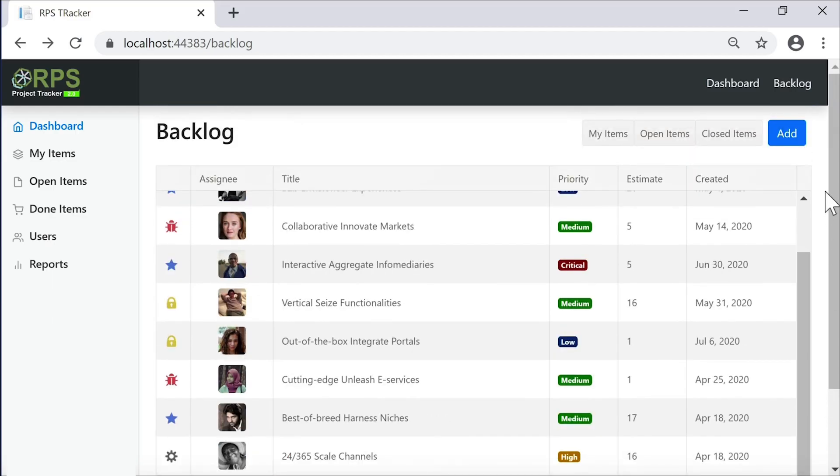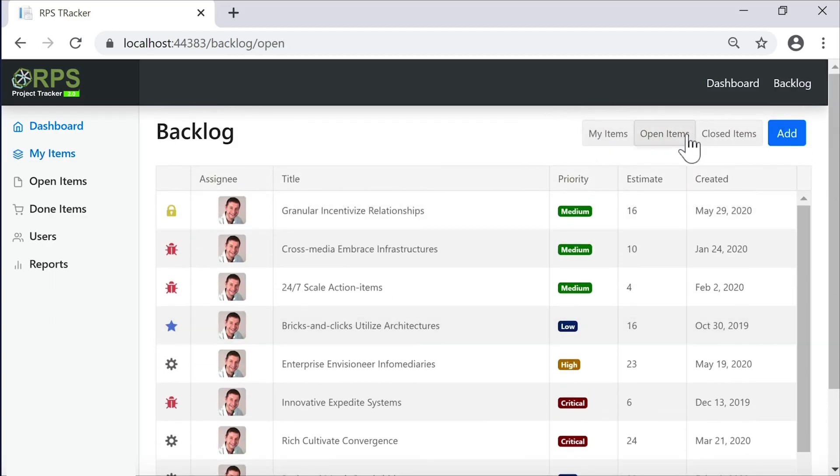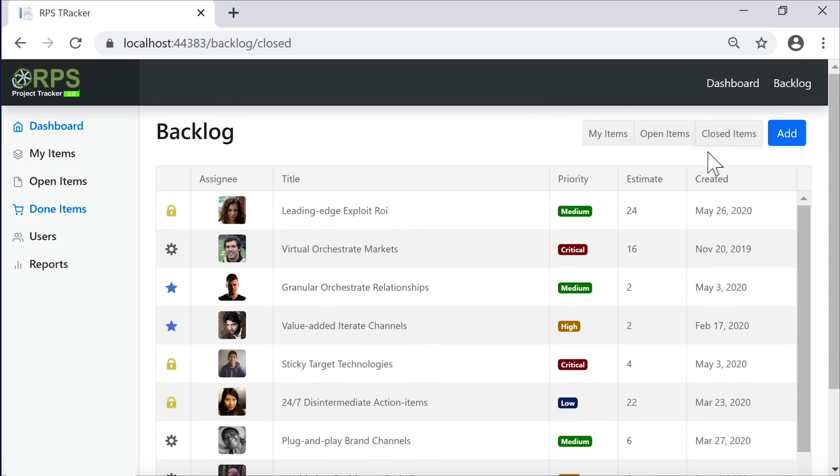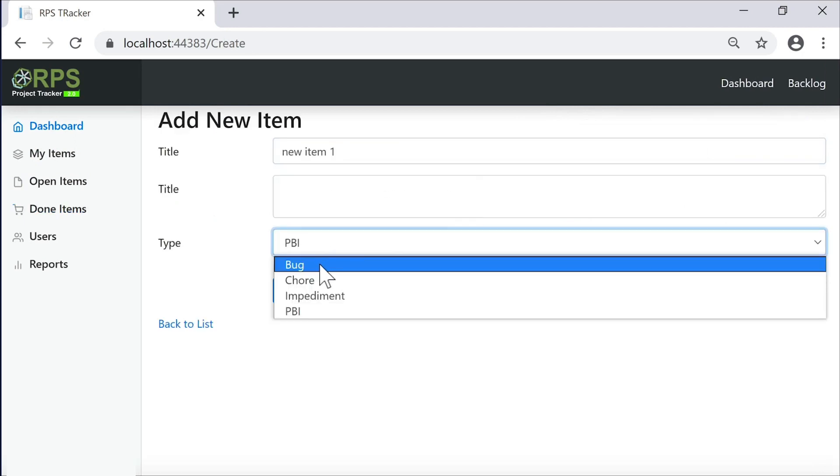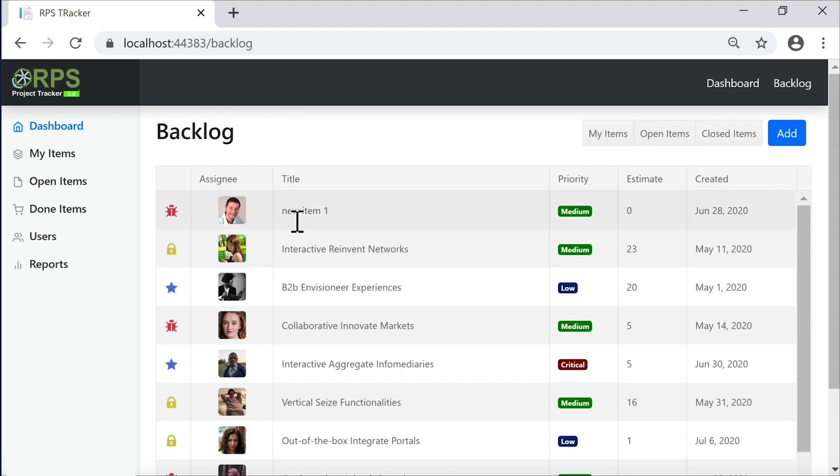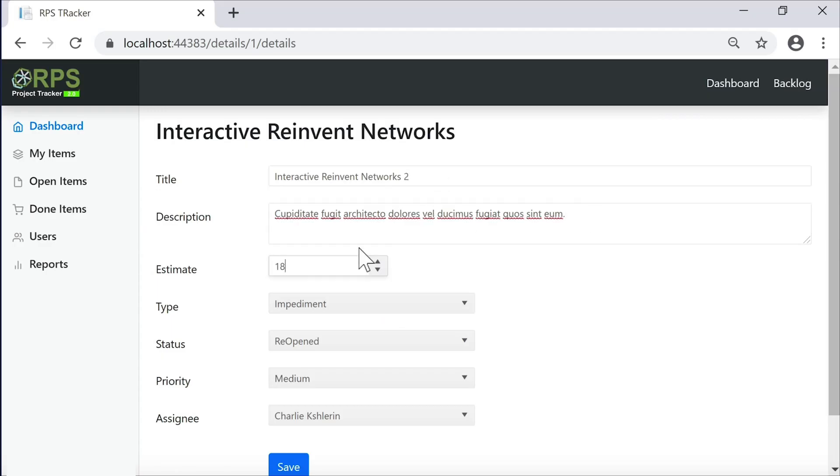And we can filter on this page as well. We can filter by my items, open items, or closed items. We can also add new items here and select the type of item we want to add. And the new item is added to our list of items.